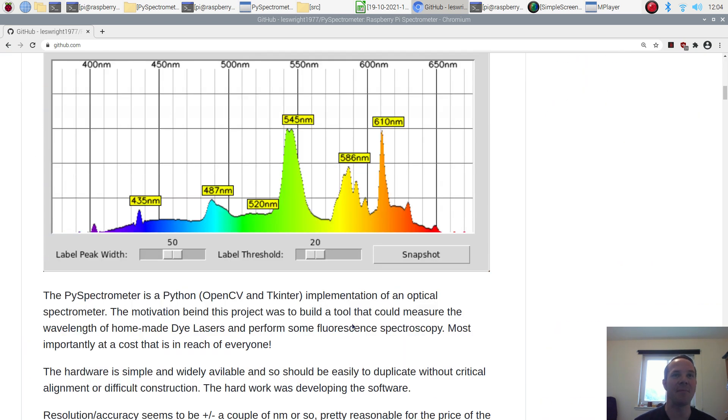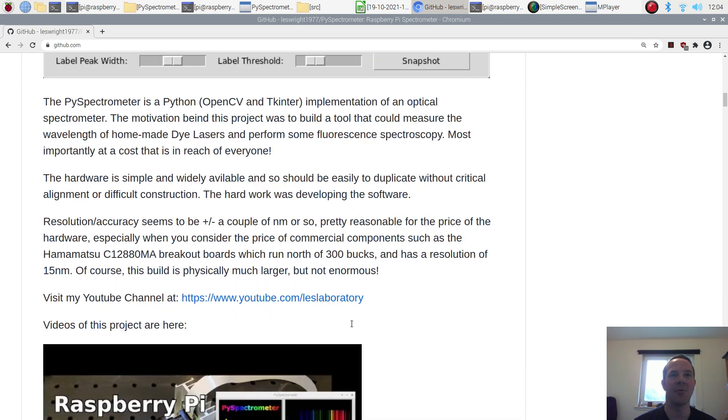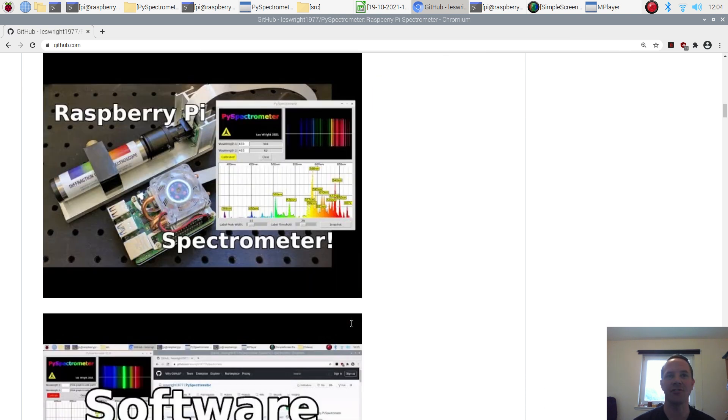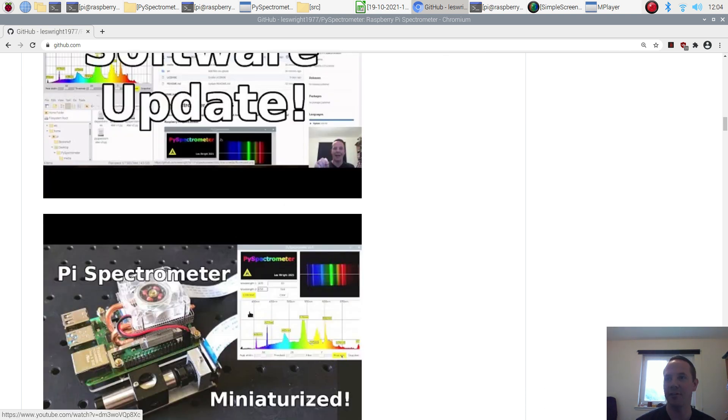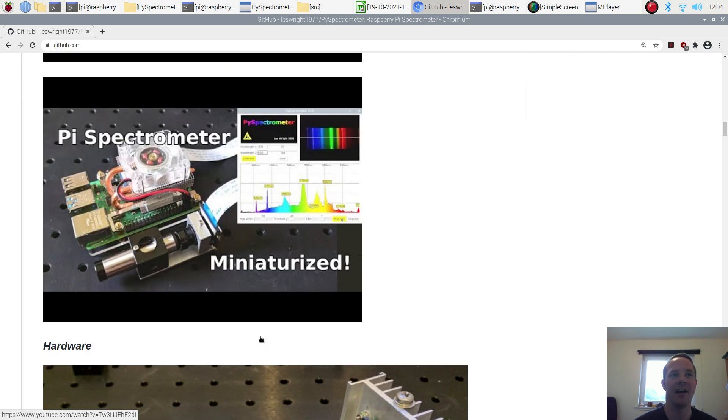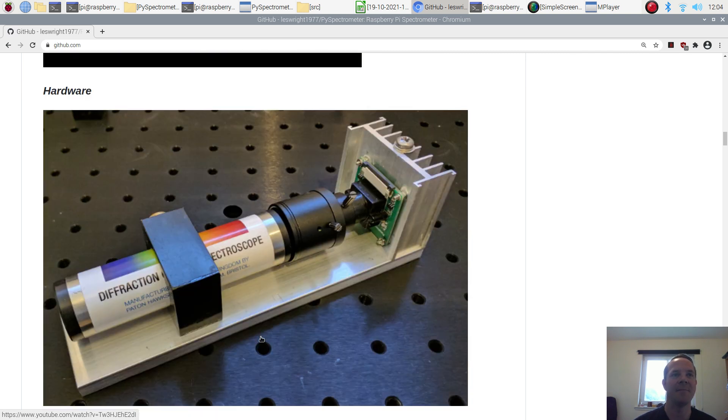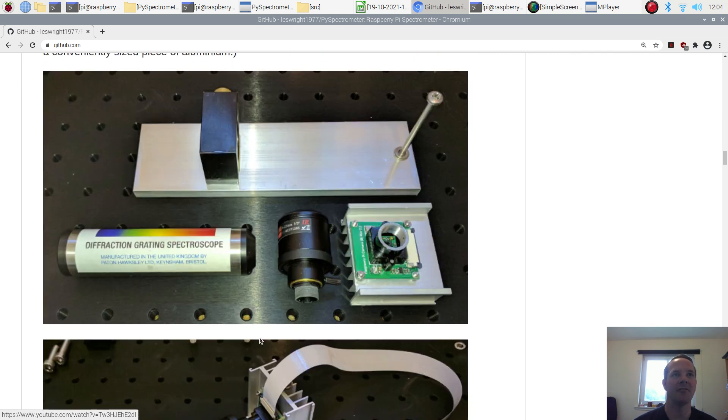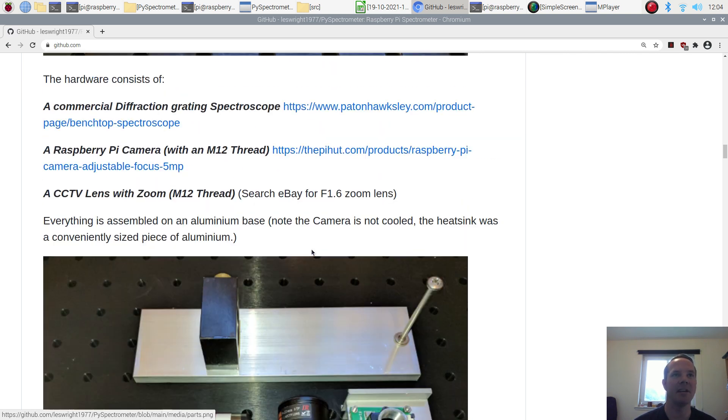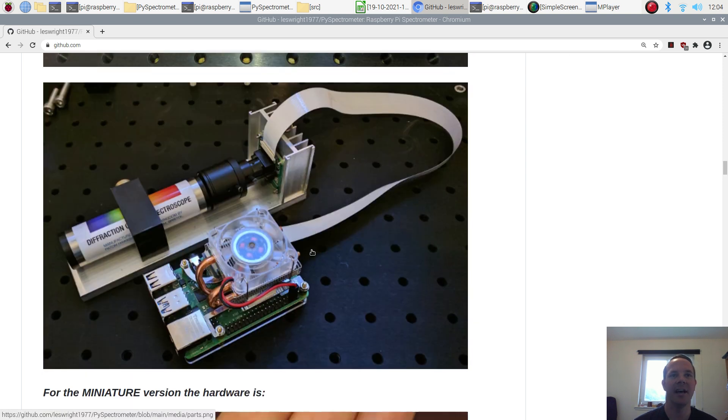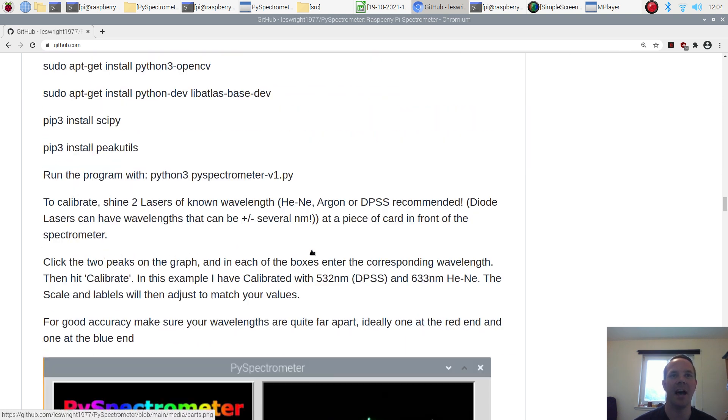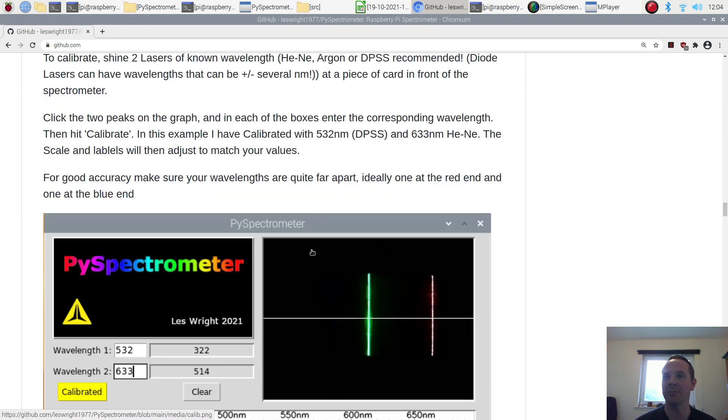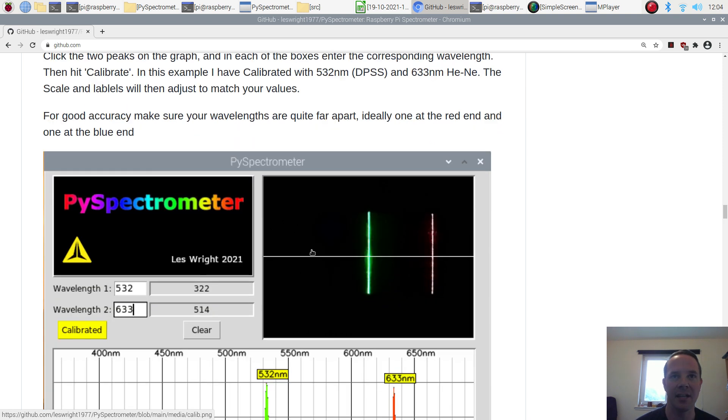If we scrolled down through the README real quick, all of the build instructions are in here. The links to the YouTube videos demonstrating this thing are on there. We've got the list of materials, software installation and how to calibrate the thing. Calibration is very easy.